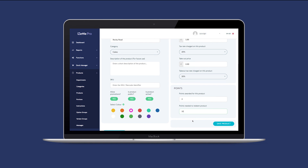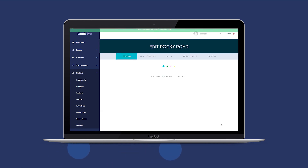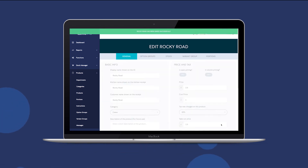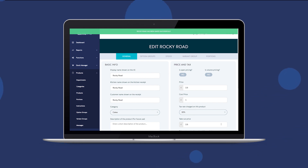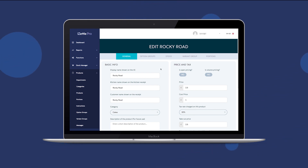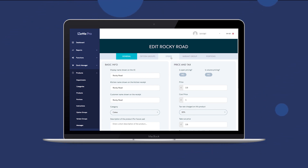When you have entered all the product and pricing information, click on Save Product. Once the product has saved, you can then move on to setting up Options Groups, Stock, and Portions if required.